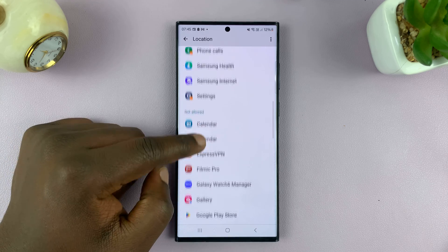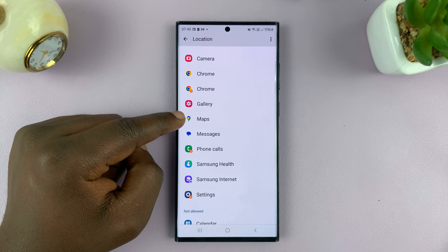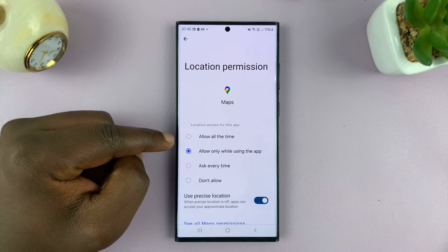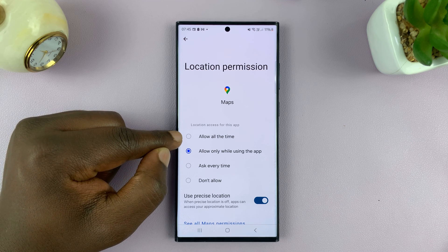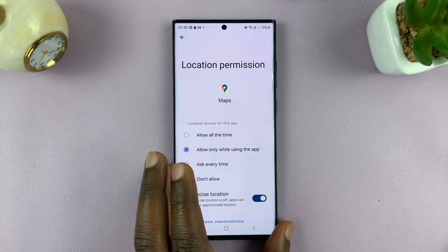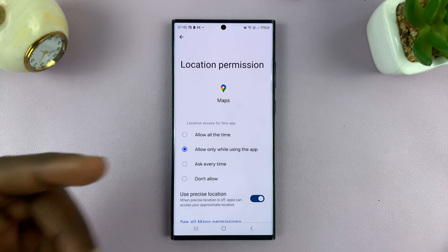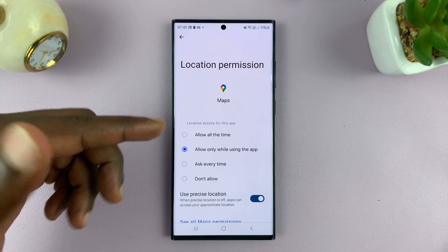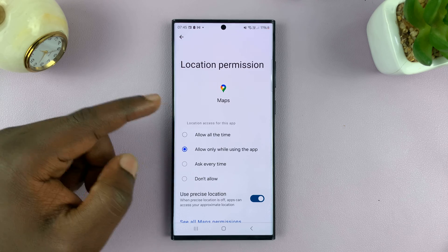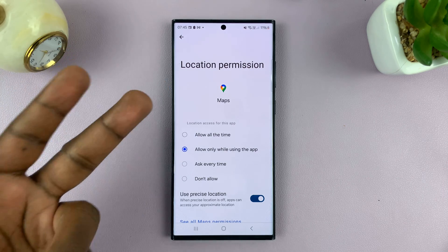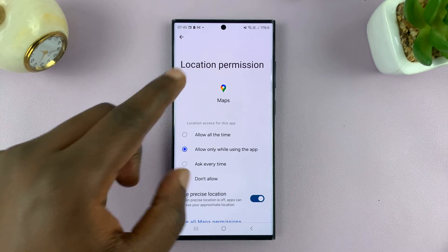Some apps will require permission to access your location even when you're not using the app. Apps like Google Maps, for instance, have an extra option called Allow All the Time. Sometimes you need to navigate somewhere while also using your phone for other things, so Google Maps runs in the background and needs constant location access to be effective. Other apps like Uber and Bolt also require this extra option.